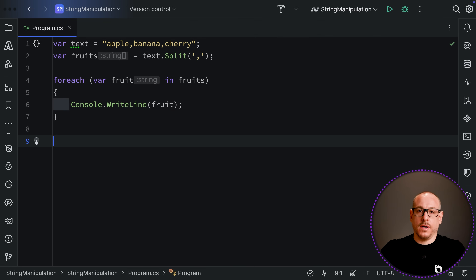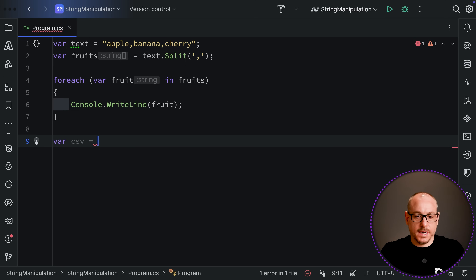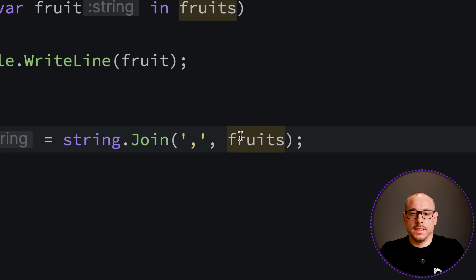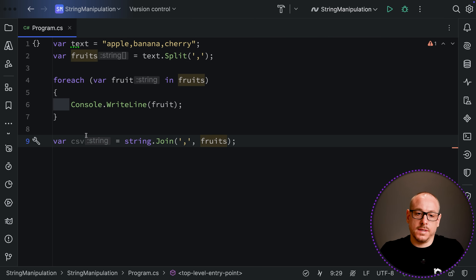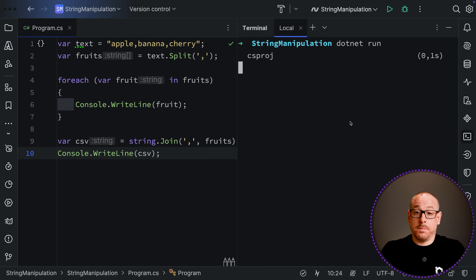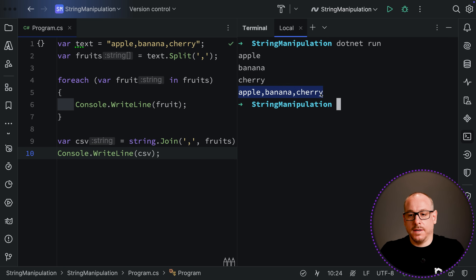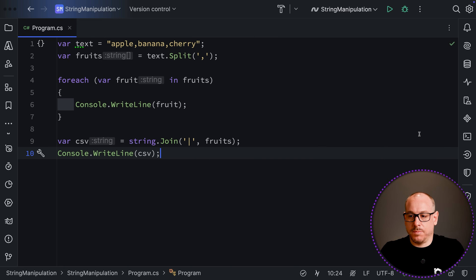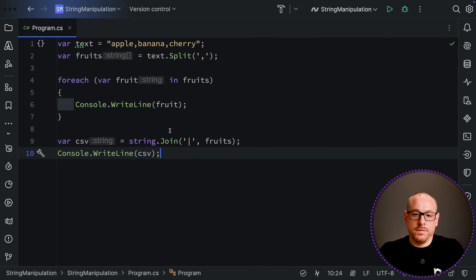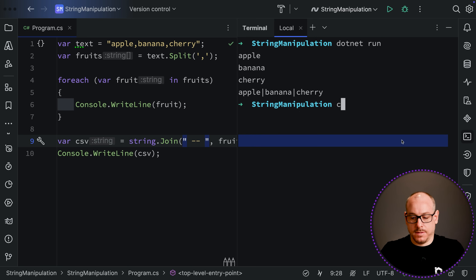Now suppose we want to join all those fruits back together into a CSV. We can use string.Join(',', fruits), passing the delimiter and the string array. Running console.WriteLine on this gives us the same comma-separated pattern we started with. You can also swap the comma for any other character, like a pipe '|', or even use a full string as the separator — string.Join() supports both chars and strings as delimiters.